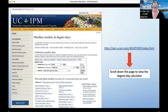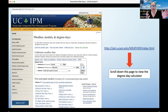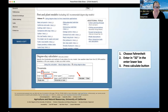This is the page you want to go to if you want to figure out your degree days. Take a screenshot of this URL: http://ipm.ucanr.edu/weather/index.html. Once you get to this page, scroll down to the degree day calculator at the very bottom. You're going to choose Fahrenheit, enter a low of 32 degrees since that is freezing in Fahrenheit, and then click calculate.